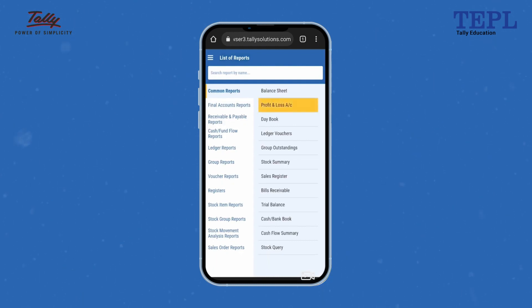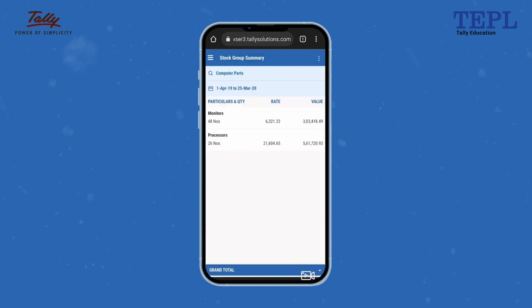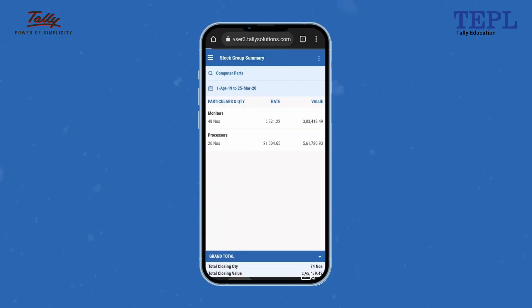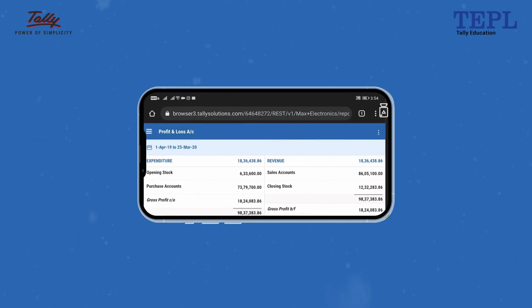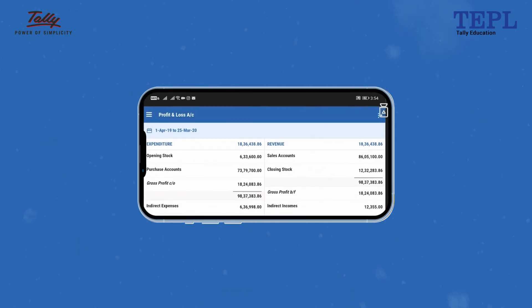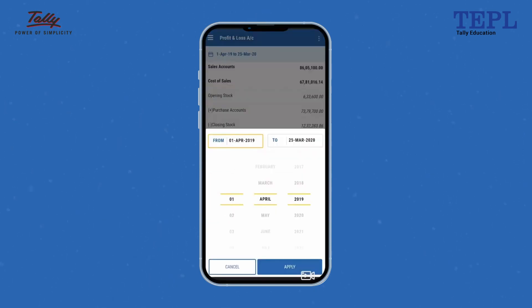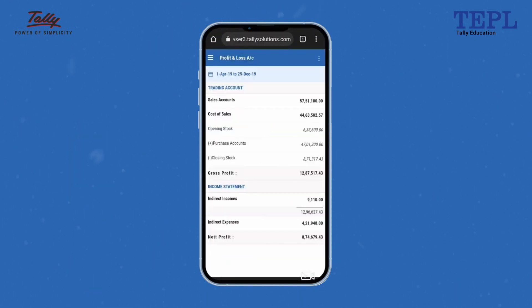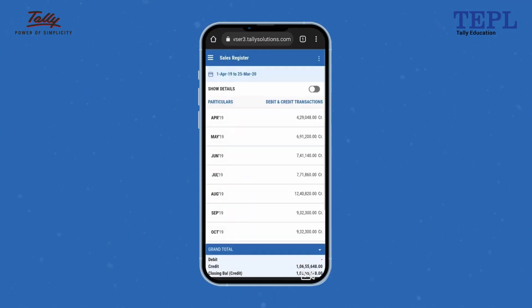You can select the report and drill down to see finer details. Navigate back by pressing the Back key. The best part is that as you rotate your device, the screen adapts to it. You can change the date range by clicking on the date field, and click on the report name to toggle between different reports quickly.